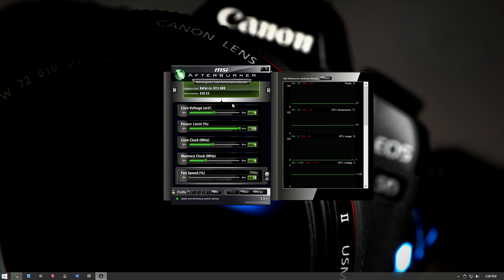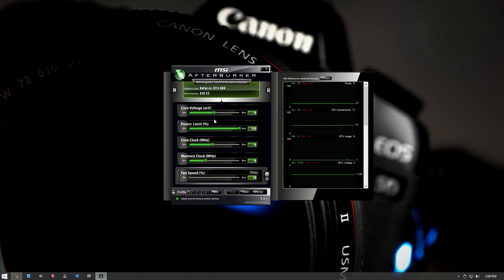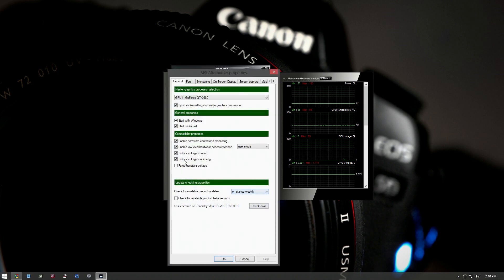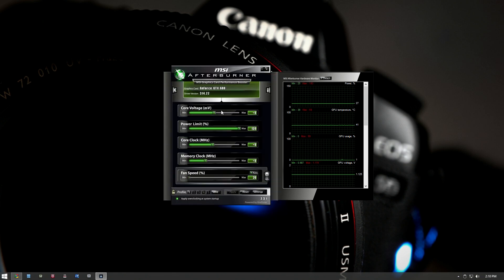You might not have core voltage available to you right now, and we're not going to be using core voltage at all in this tutorial. Adjusting your voltage is an advanced way of increasing the electricity going through the card to overclock even farther, but it increases heat output and can cause longevity issues. If you want to turn it on, check 'Unlock voltage control' and 'Unlock voltage monitoring' in the general tab of the settings.